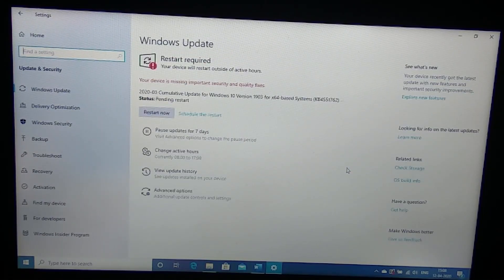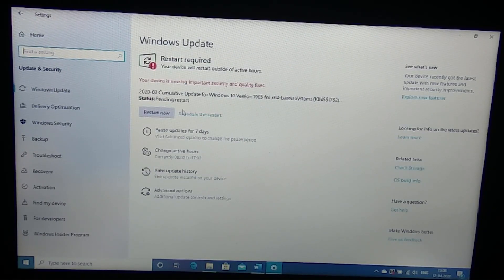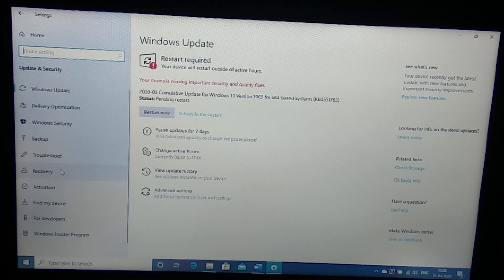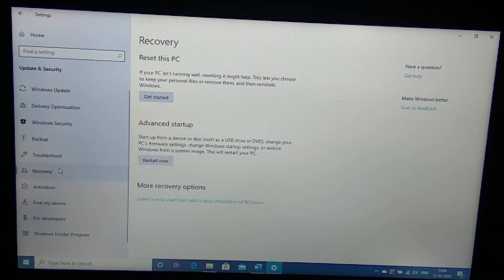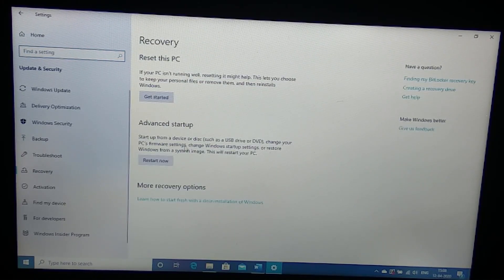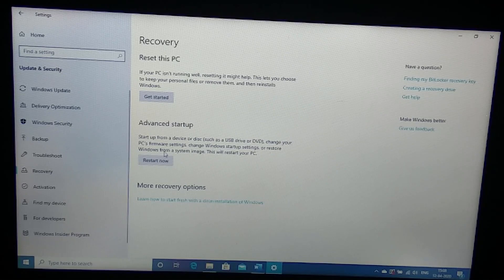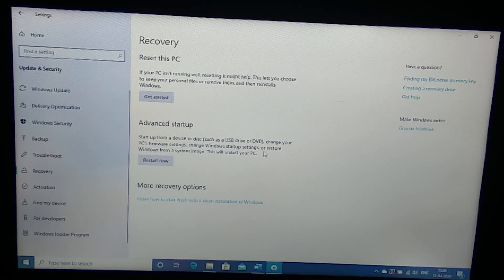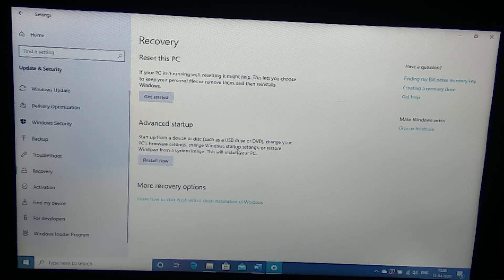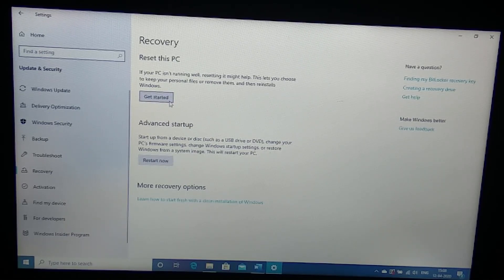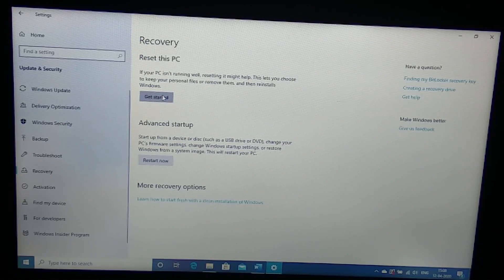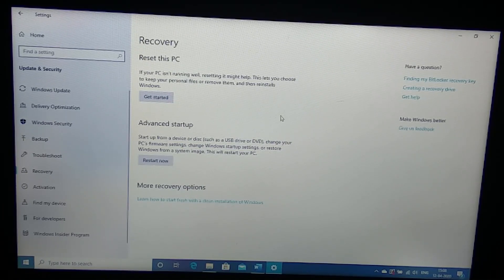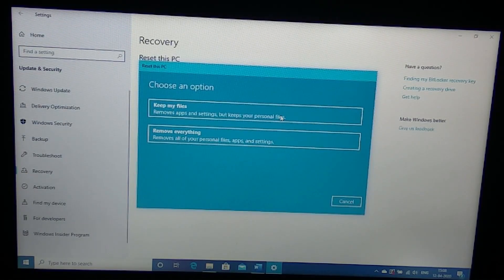Once you are backed up just go to the settings, go in the update and security. In the update and security tab you go to recovery.